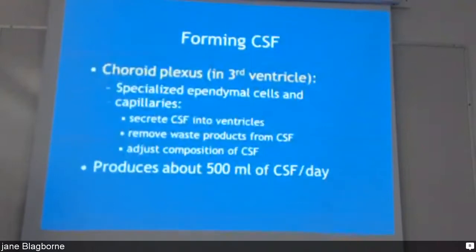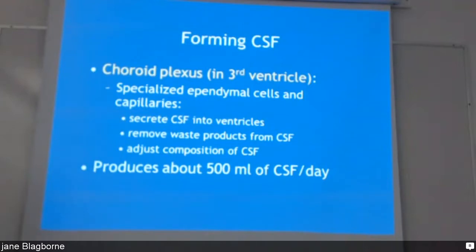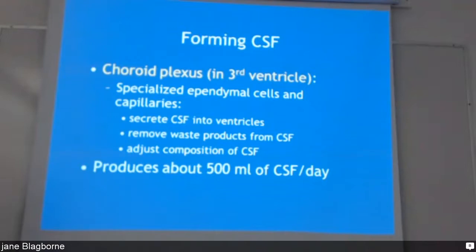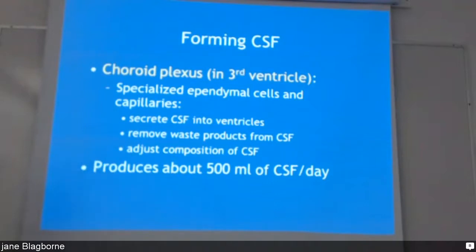The forming of cerebrospinal fluid is in the choroid plexus in the third ventricle. It secretes the fluid into the ventricle, removes waste, adjusts the composition, equalizes it, and circulates it. It produces about 500 ml per day, which is quite a bit, and the whole supply is changed every five days.